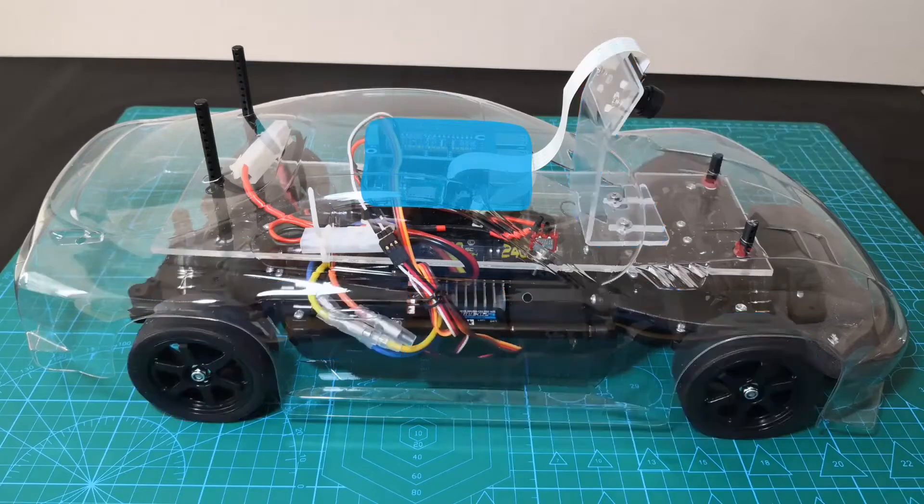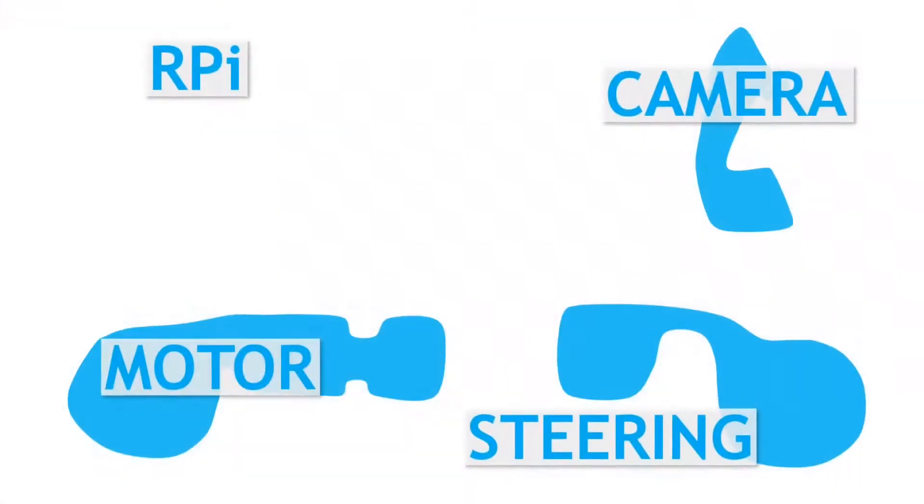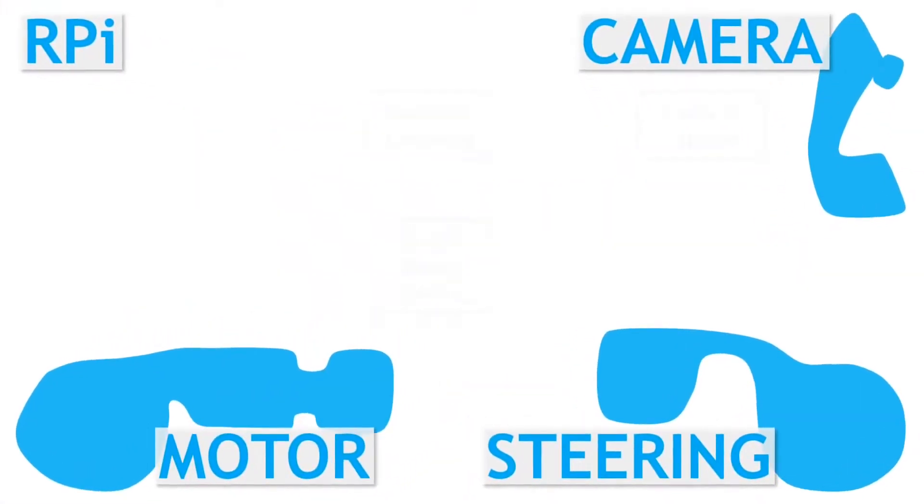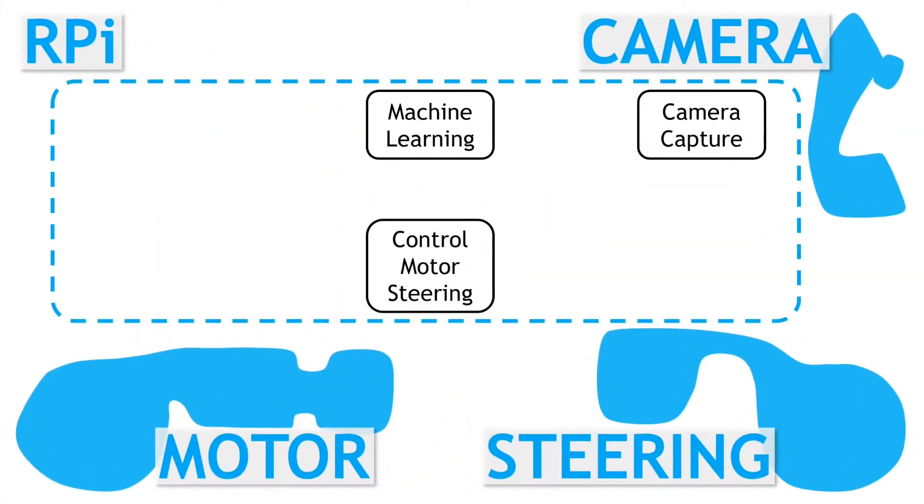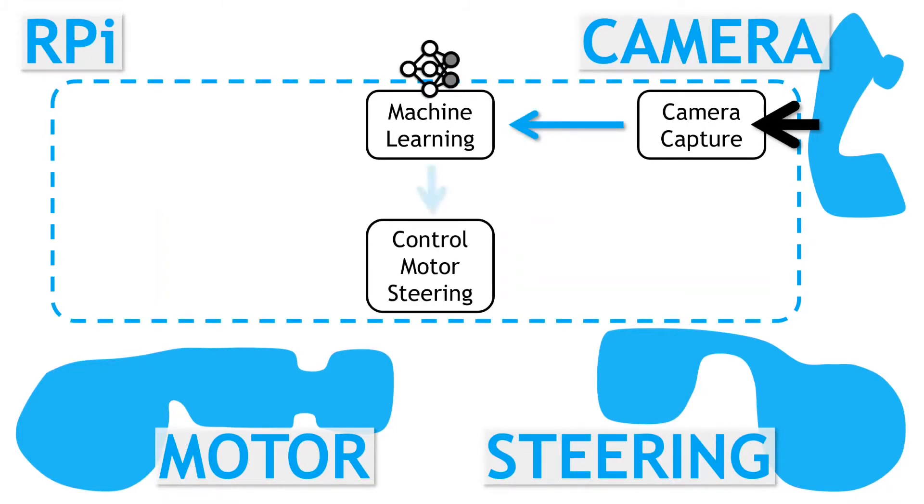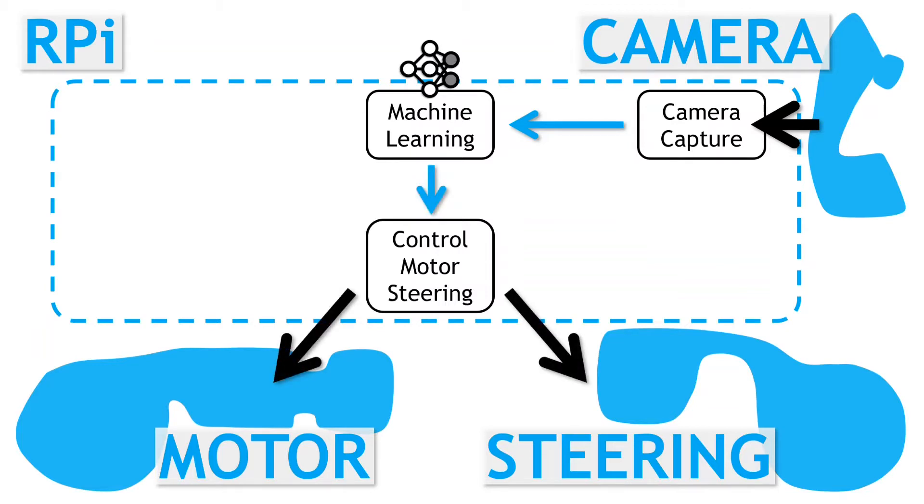For the autonomous driving, we take images in from the camera and process these with the neural network policy. The policy outputs a set of steering and motor commands that are used to control the vehicle. Now as well as using the camera inputs, we also include the recent speed and steering data as inputs to the policy.